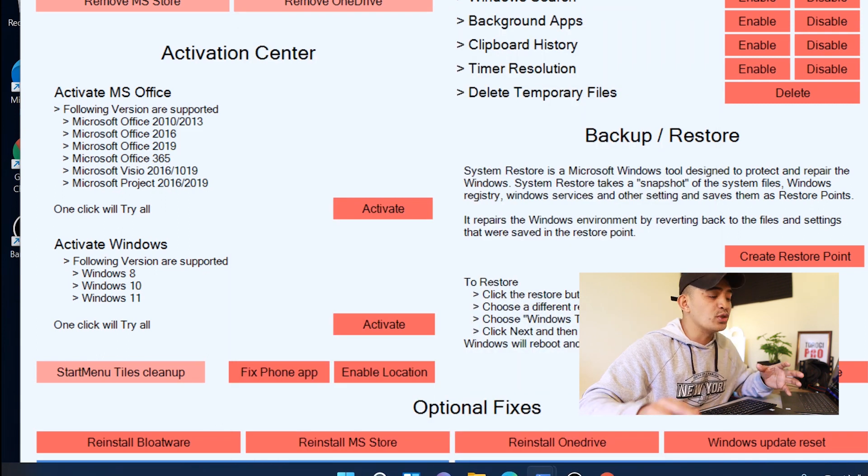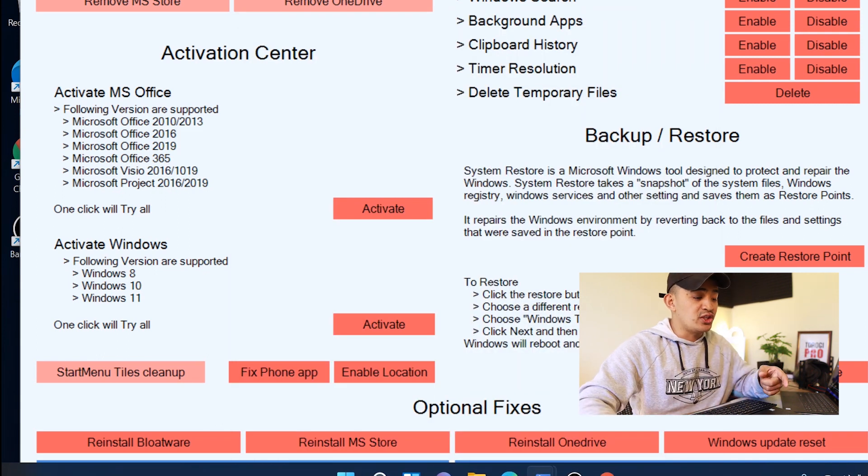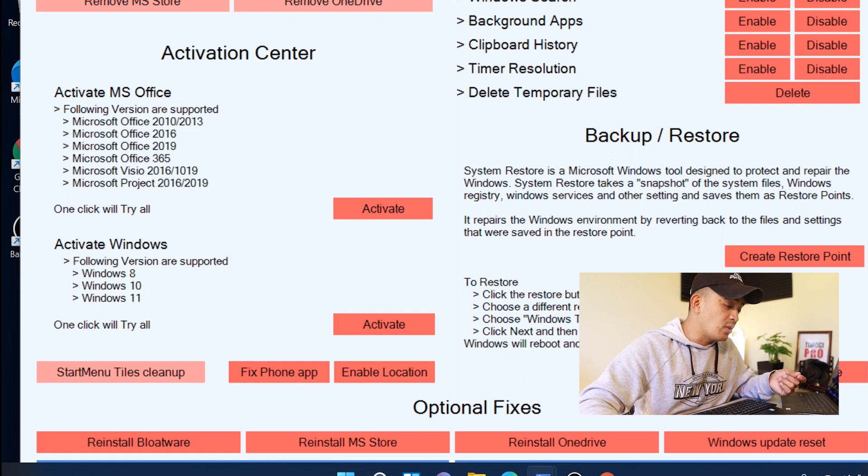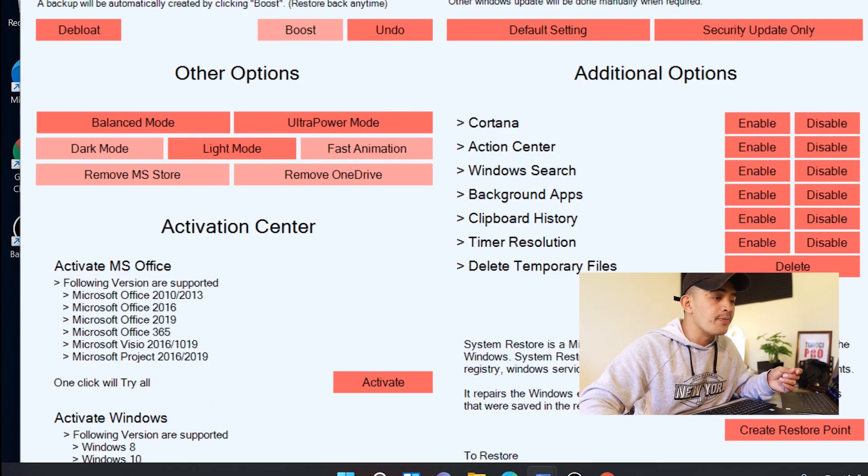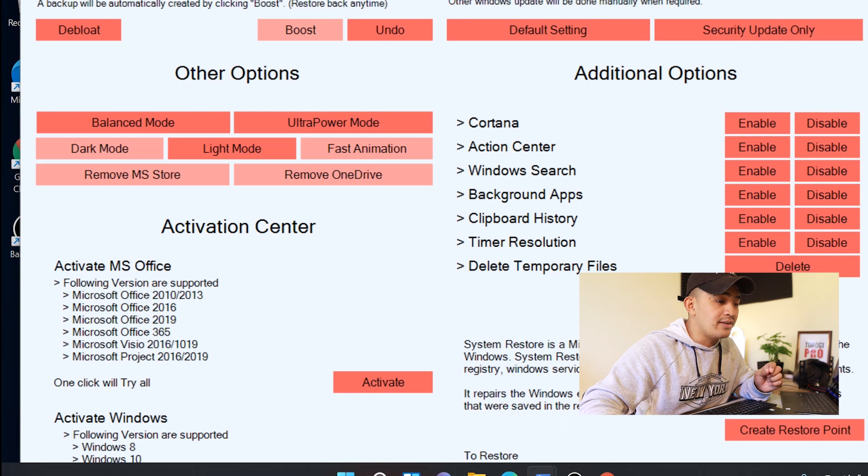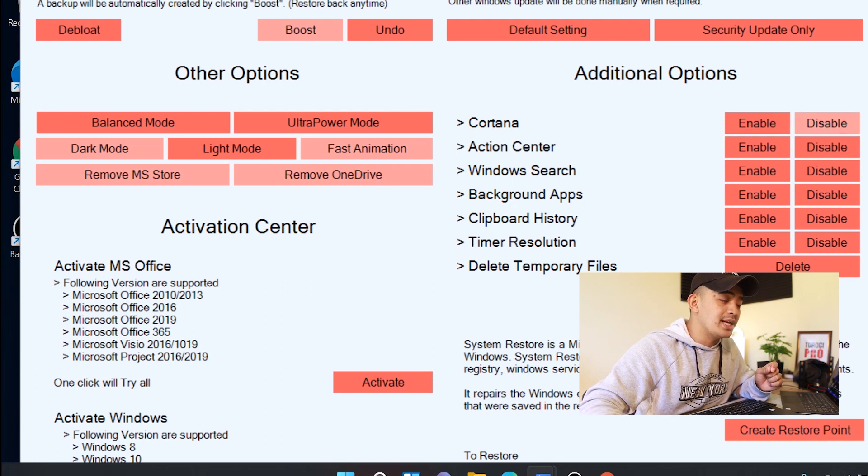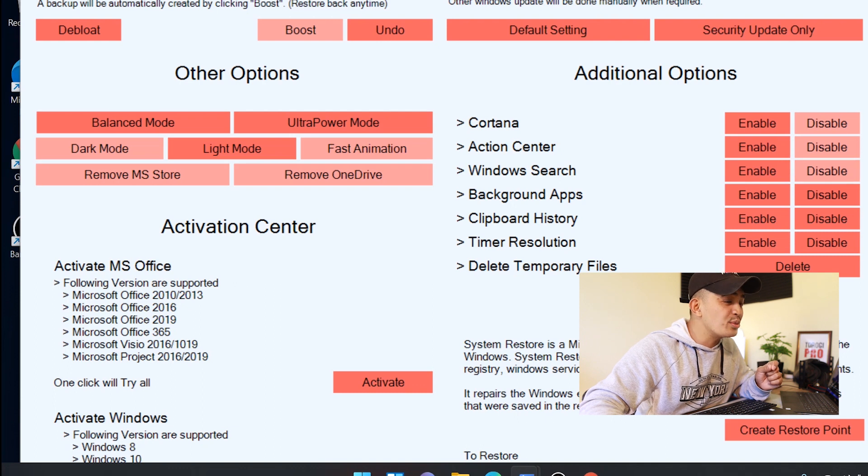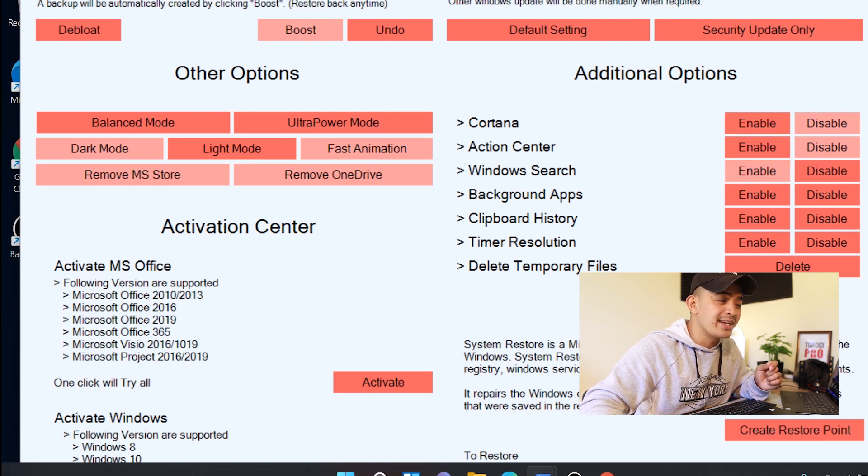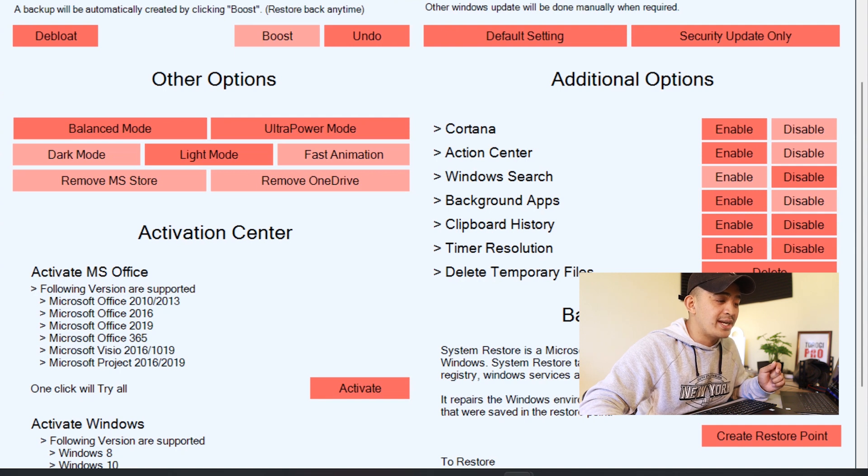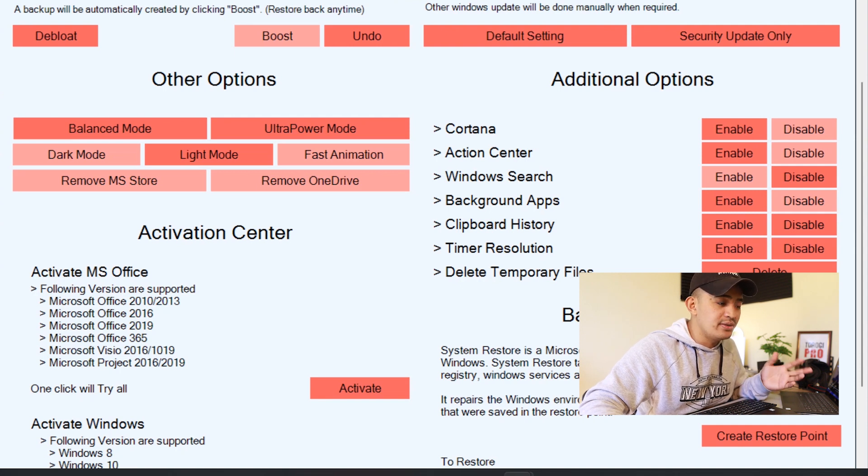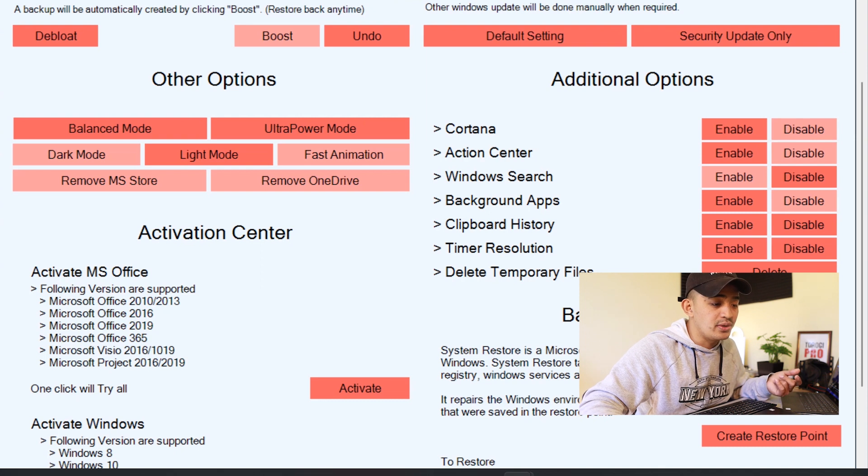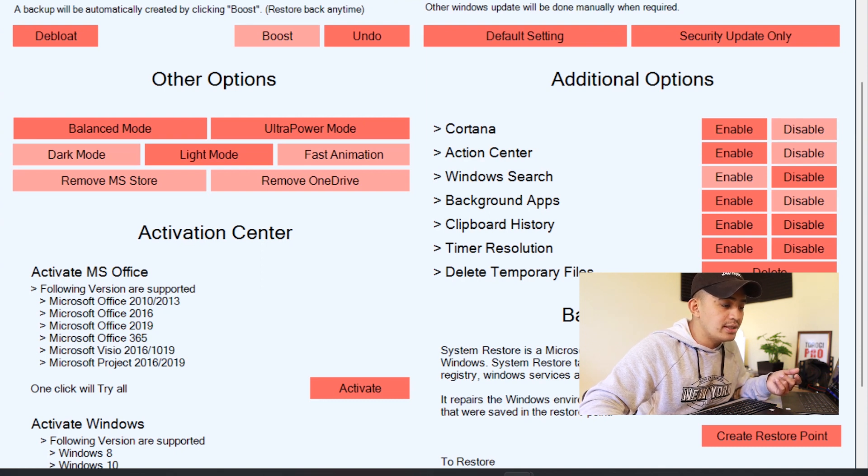You can see that after you did all these things you have an option to put it back—reinstall OneDrive, reinstall MS Store, that's very cool. Now on this other side here you can disable Cortana with just one click, disable Action Center, disable Windows Search if you want—I use Windows search so I'll enable that. Background apps, of course, definitely we're going to disable that. Clipboard history, I do a lot of copy and pasting so for now I'm just going to enable that. And yeah, you can delete the temporary files of course.